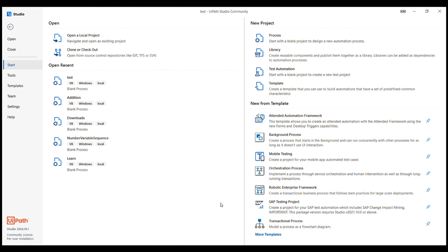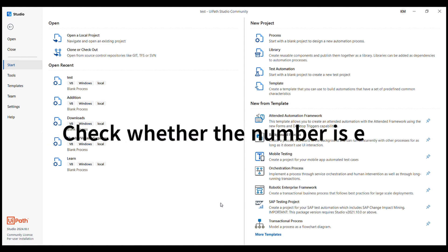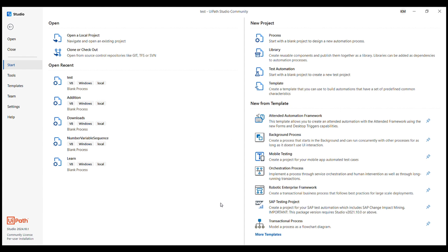In today's session, we are going to learn how to determine if a number is even or odd. And I will guide you through building your very first automation workflow from scratch. You will learn how to use sequence, activities and variables. So without any further delay, let's get started.